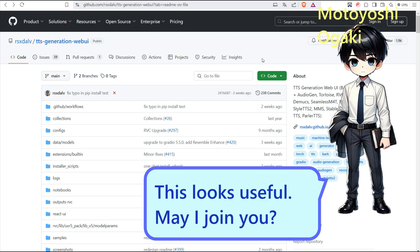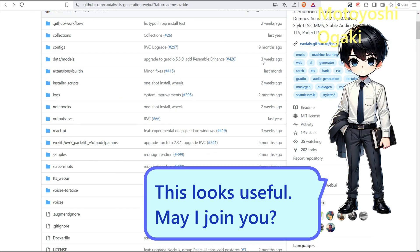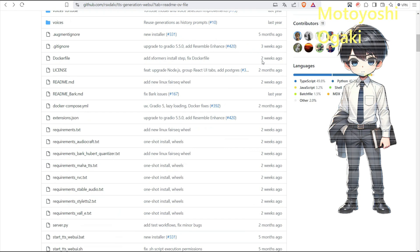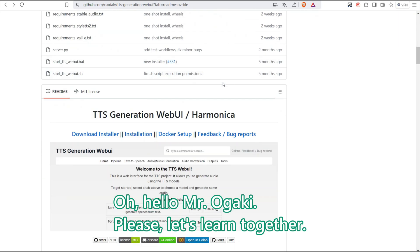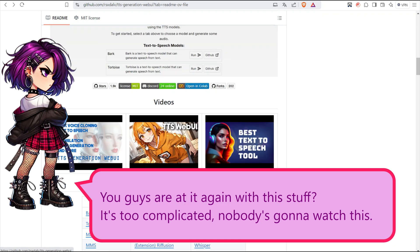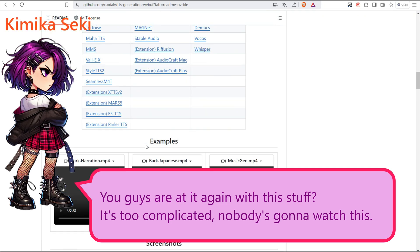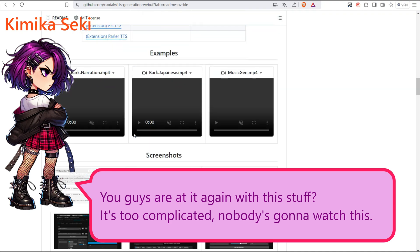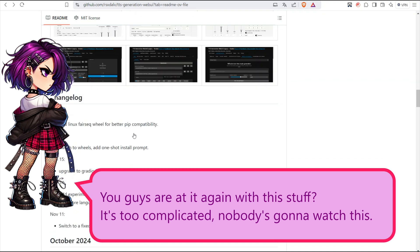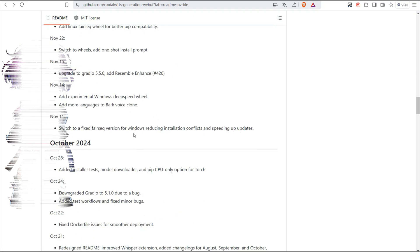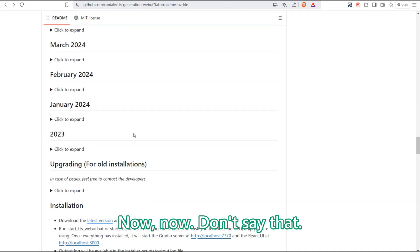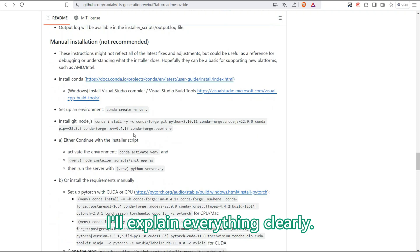This looks useful. May I join you? Hello, Mr. Ogaki. Please, let's learn together. You guys are at it again with this stuff — it's too complicated. Nobody's gonna watch this. Now, don't say that. I will explain everything clearly.